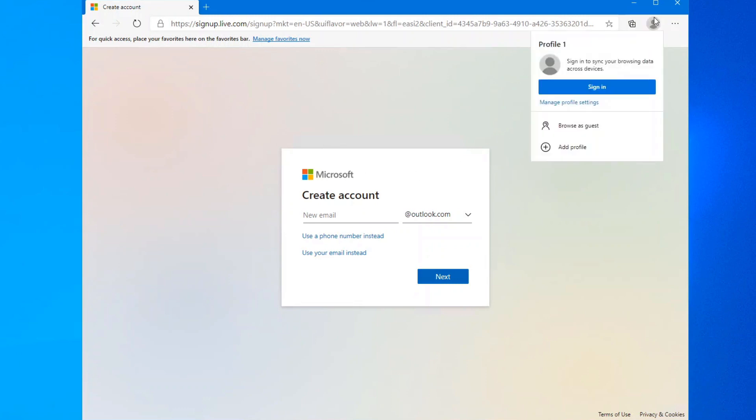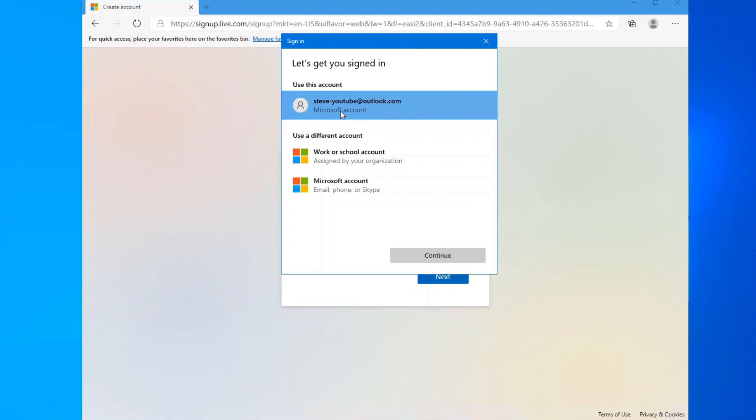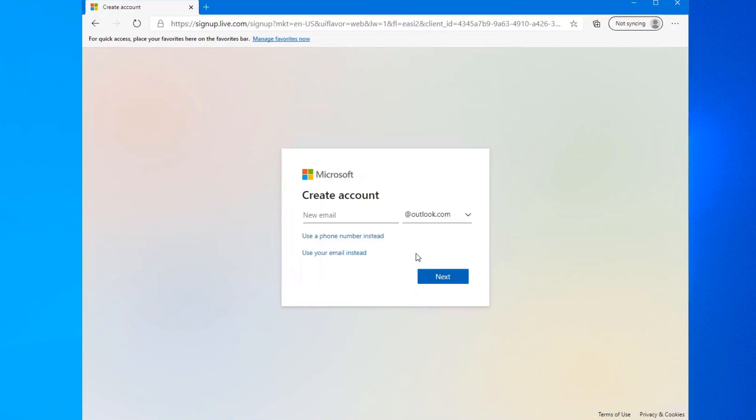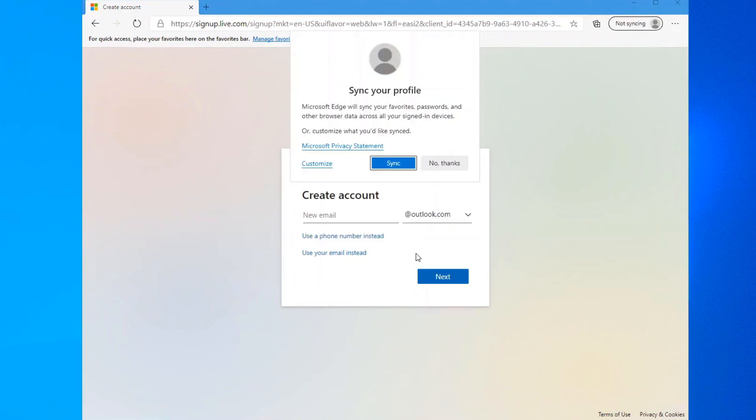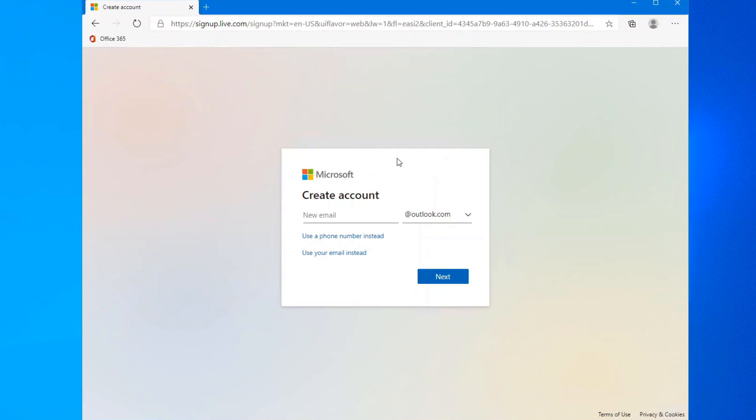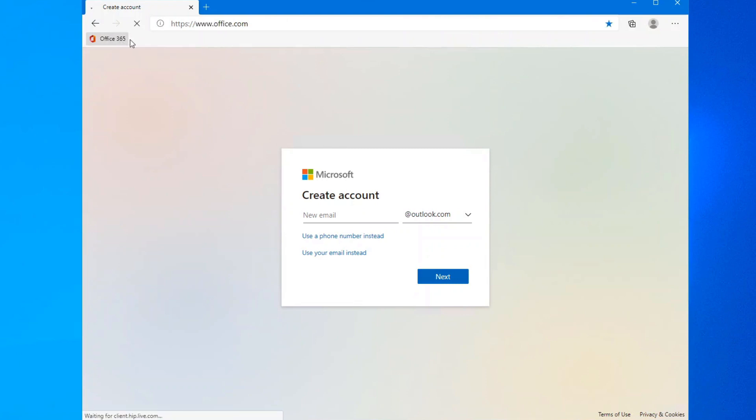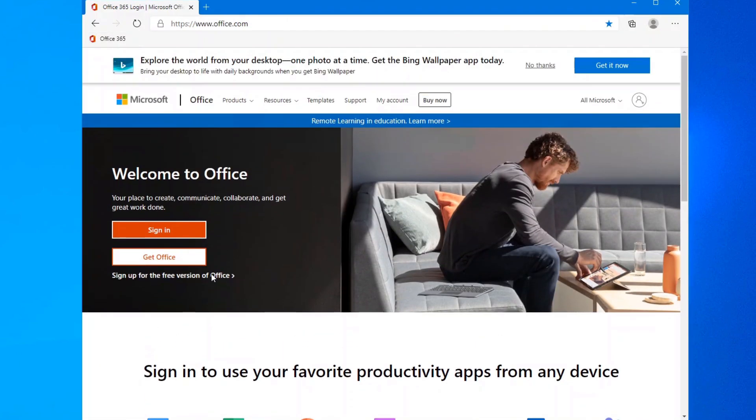Or if you already have an account like I do, sign in with this. Already because I'm synchronizing my account, you can see my favorites that I had saved automatically show up. In this case, it's Office.com.